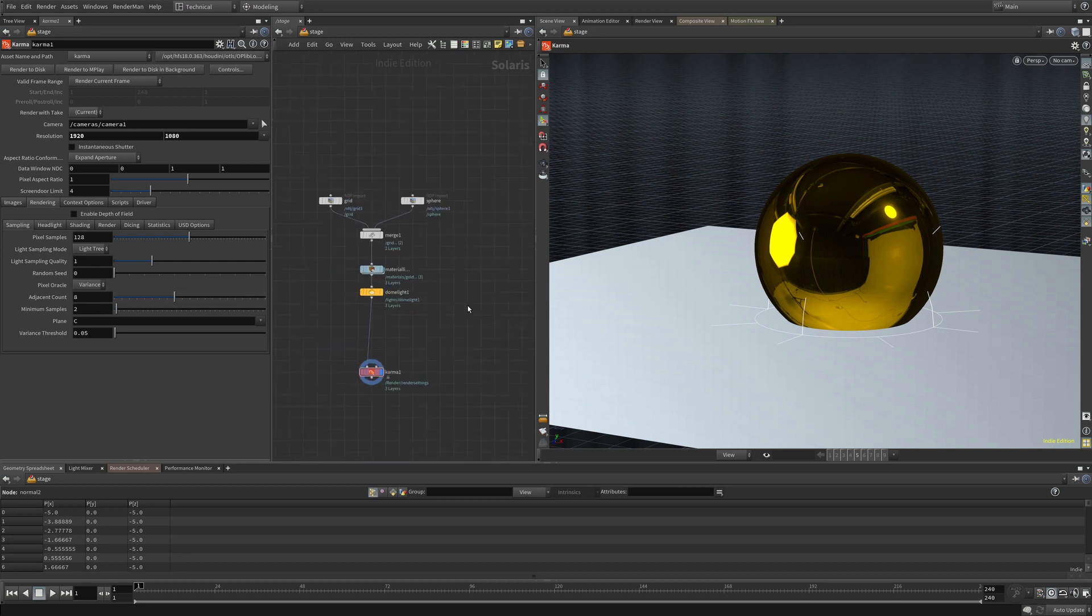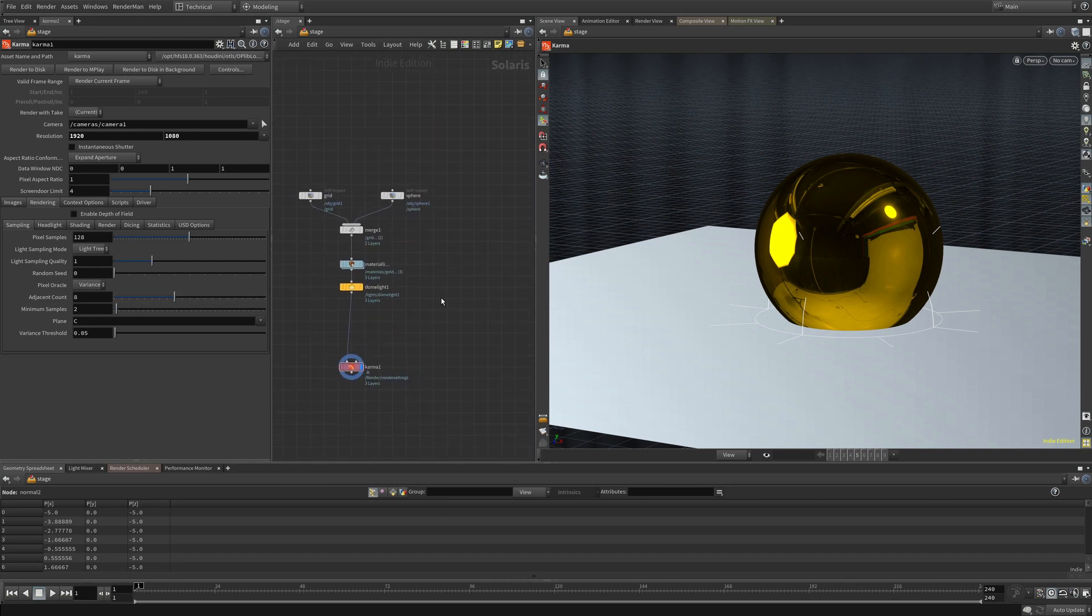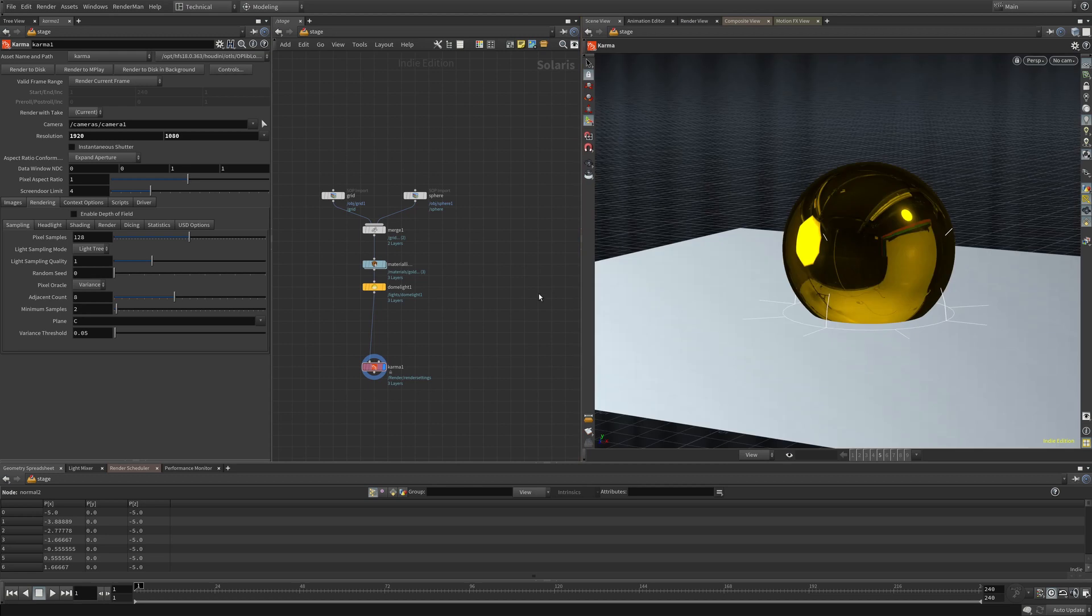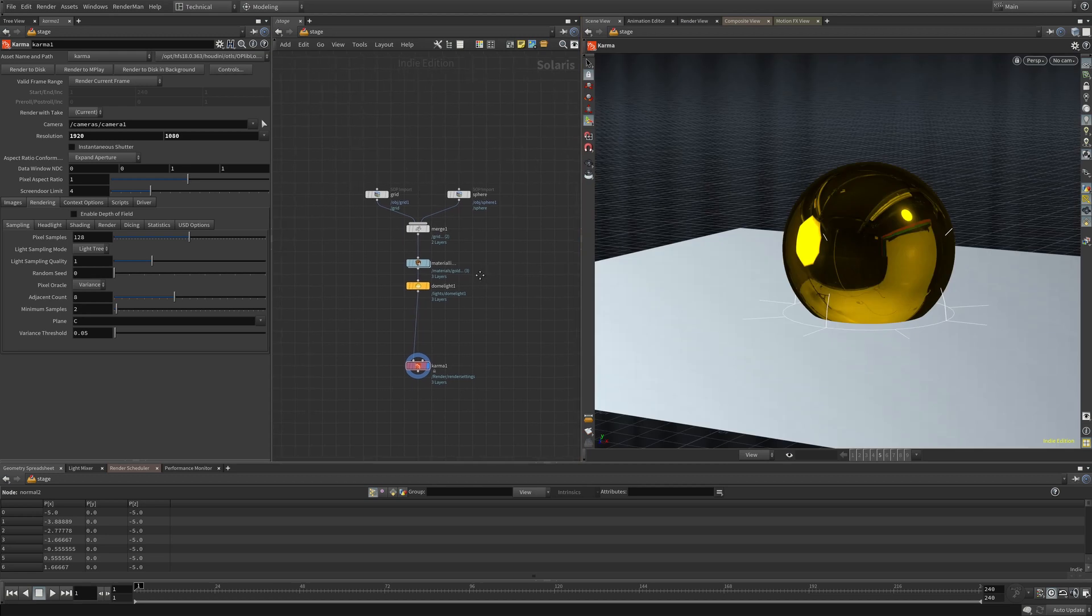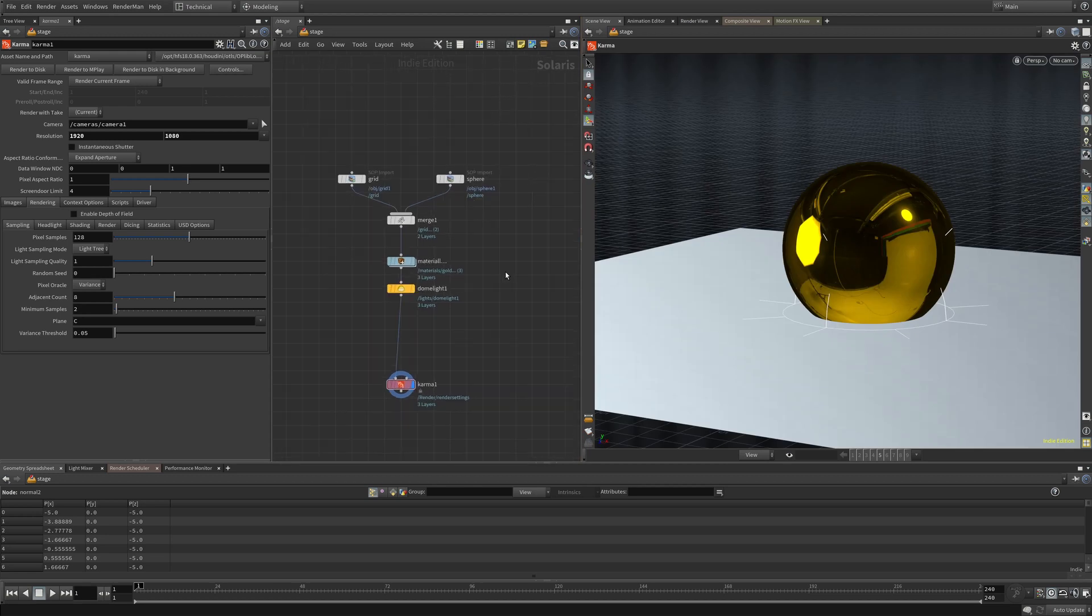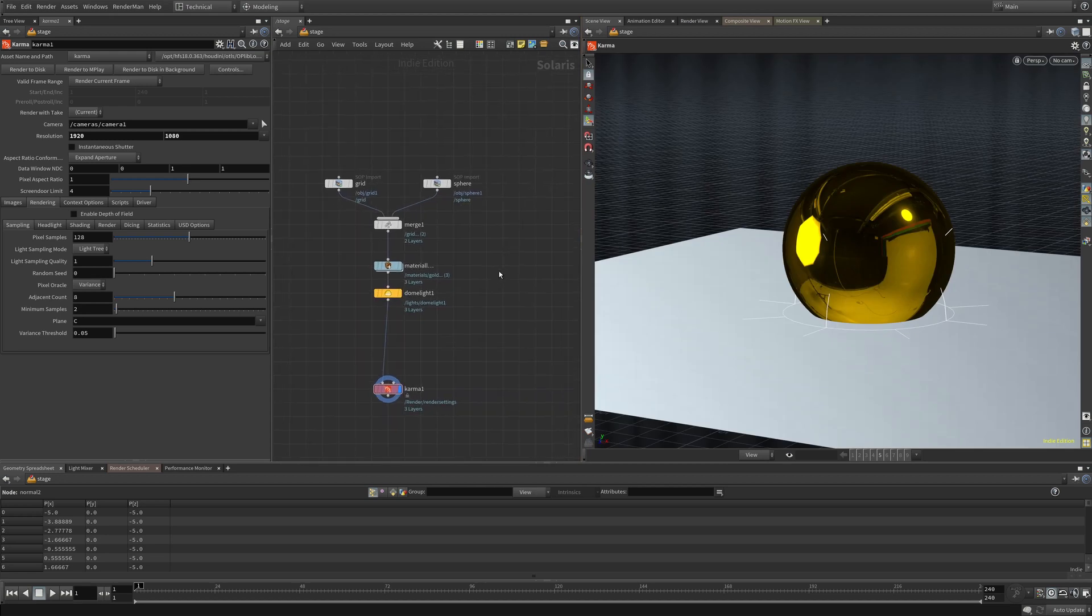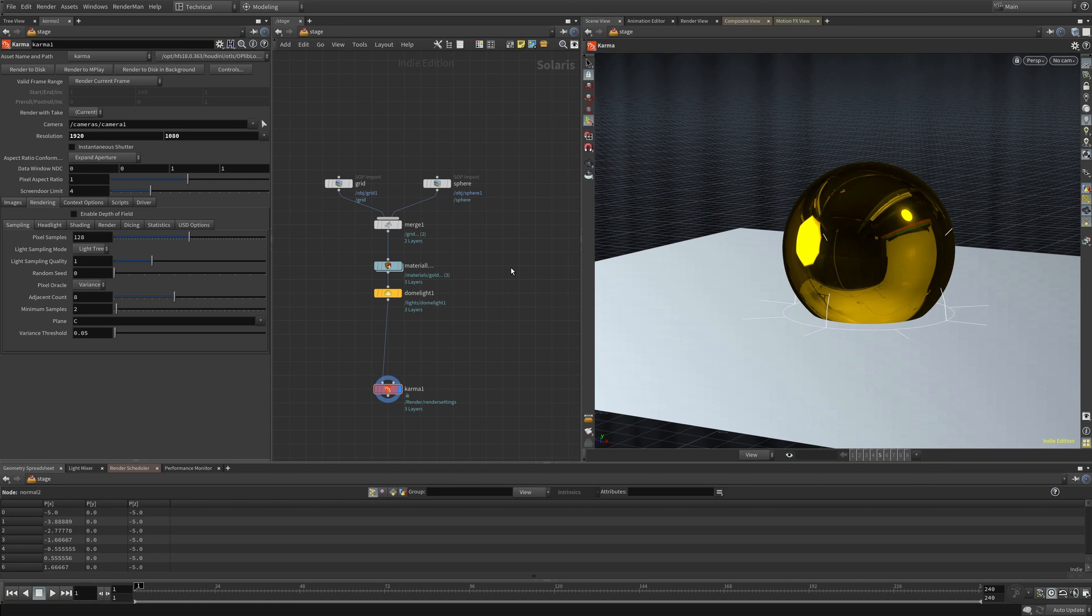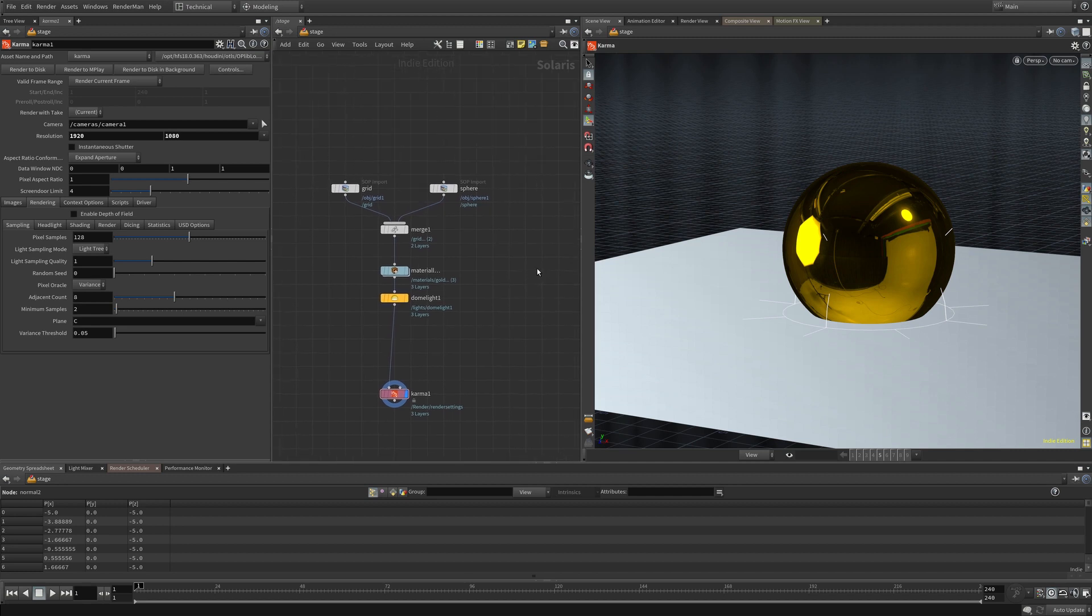Houdini 18 came with the new Solaris context and the Karma renderer. Due to the beta status of Karma and how new Solaris is, the documentation isn't super robust at the moment. I've spent some time reading the Side Effects forums and tinkering around with this new context, and here are some things I wish were in the documentation.